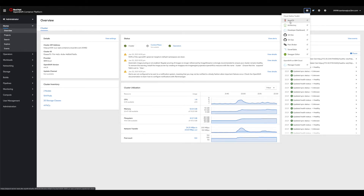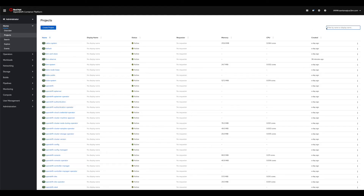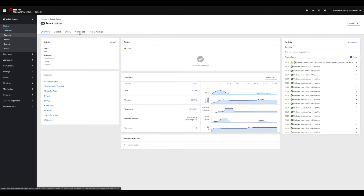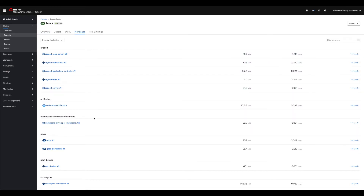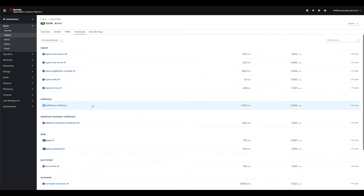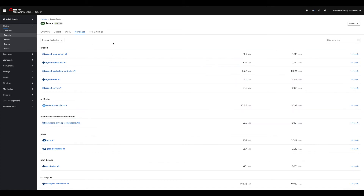Now you can see the Cloud Native Toolkit section with the tools that the toolkit installed - for example Argo CD, Artifactory, Developer Dashboard, Git server, SonarQube, and Swagger Editor. The workshop installs an internal Git server called Gogs. All these tools are installed in one namespace - the toolkit uses one 'tools' namespace by default, but that can be customized. Go to Projects and find the tools namespace - under Workloads you will see the different tools installed that will be used during the workshop DevOps hands-on labs.